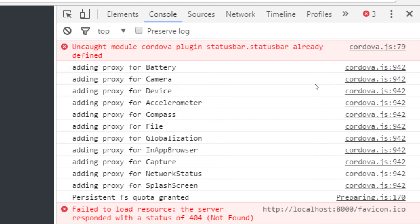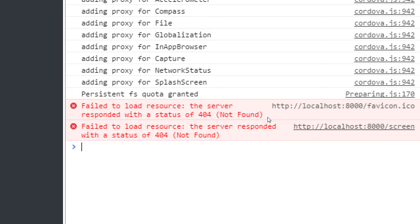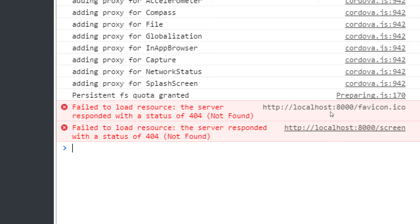We had added features to our app to access the battery, compass, capture, etc., so the web browser is creating a proxy — an approximation of what we can do in the browser. There's something about persistent FS quota, which I believe is file system, so we're able to save data. Then we get a couple more error messages: fail to load resource, fail to load favicon — that doesn't matter for an app. And there's an error that it could not load the splash screen; I won't worry about it. I'll be able to see the splash screen on my real device.